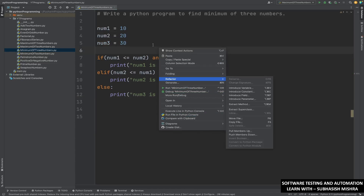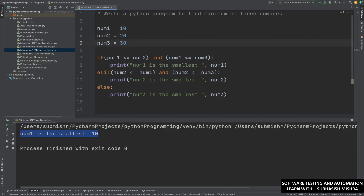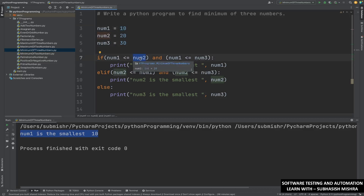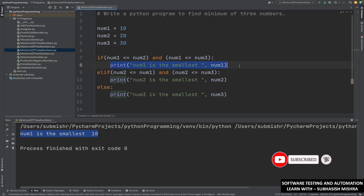You know the result should be number one — number one is the smallest one. Let us see how we got this result. We have assigned the values as 10, 20, and 30. If number one, which is 10, is less than or equal to number two, which is 20 — yes, that is correct. And 10 is less than or equal to number three, which is 30 — yes, that is also correct. So if these two conditions are matching, then we print that number one is the smallest one.